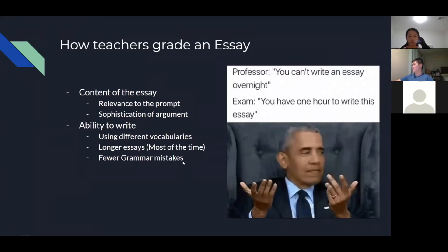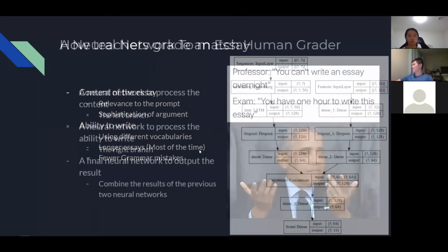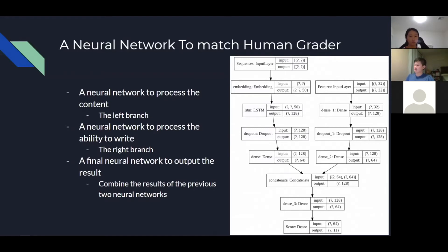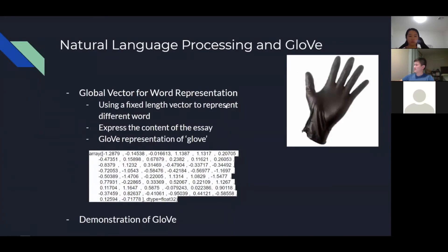To create a neural network that addresses these problems, we build one to match a human grader. The left branch processes the content of the essay using GloVe embedding and an LSTM neural network. The right branch is a feature extraction neural network that processes writing ability — word counts, unique word counts, and so on. Outputs from both branches are combined and fed into a final two-layer neural network that gives the essay score.